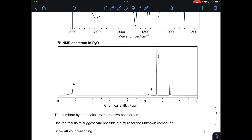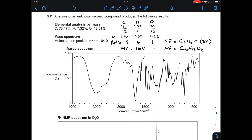Starting with the elemental analysis by mass, we use that to determine the empirical formula for the compound, and then work out the molecular formula by linking it in with the molecular ion peak at m/z 164. Percentage divided by the relative atomic mass gives us the moles; divided by the smallest gets us the simplest whole number ratio. So the empirical formula is C5H6O. The MR of that is 82; compare it to the MR of the actual molecule, which is double at 164, so the ratio gets doubled. The molecular formula is C10H12O2.